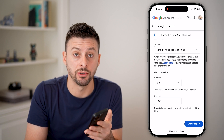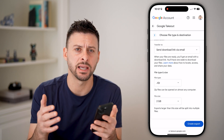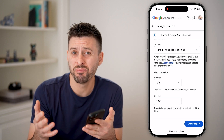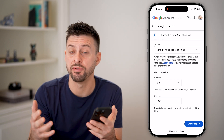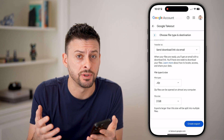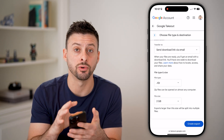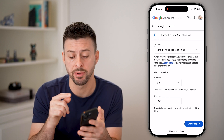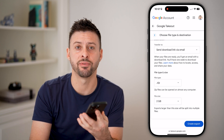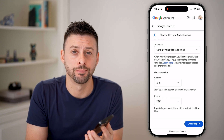Depending on how many videos you have and how many gigabytes that is, it might take a few minutes, a few hours, or even a few days — depending on how long Google takes to gather all that information into zip files for you. And you're good to go.